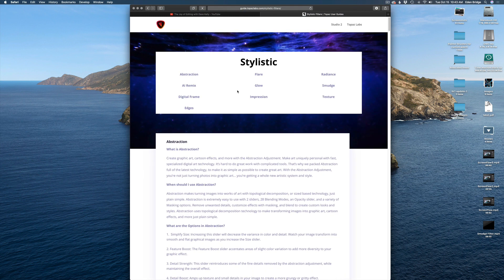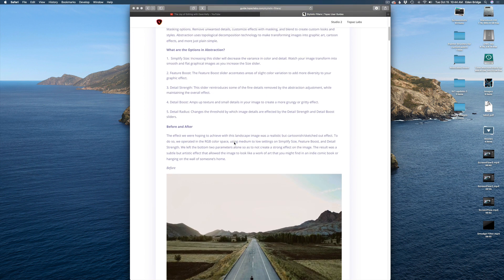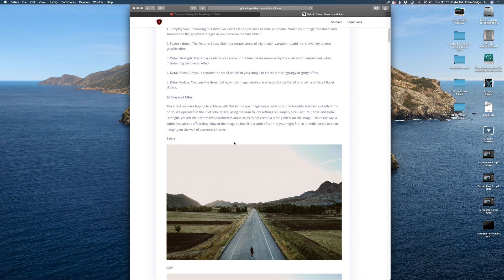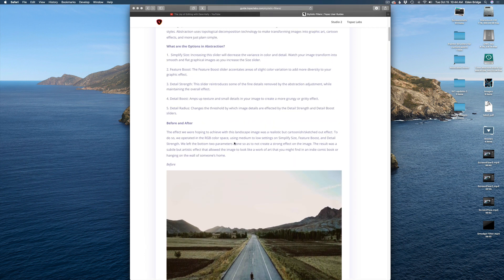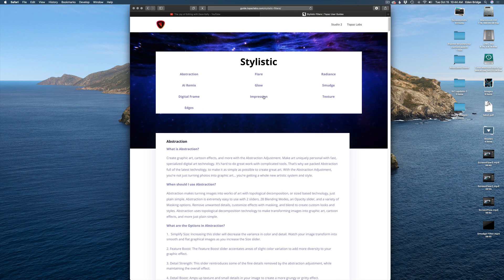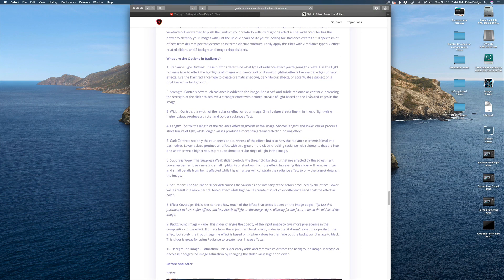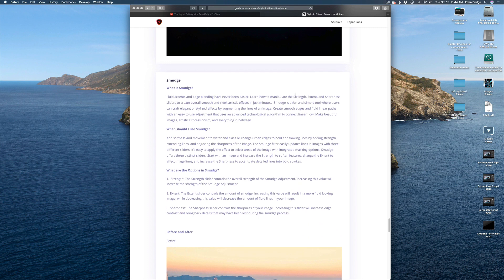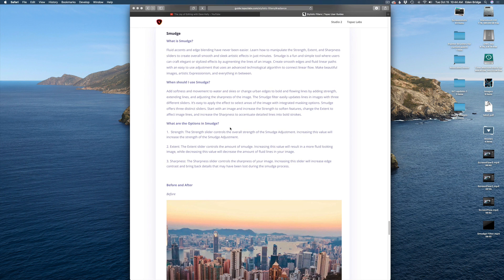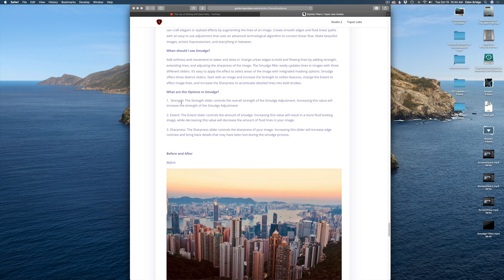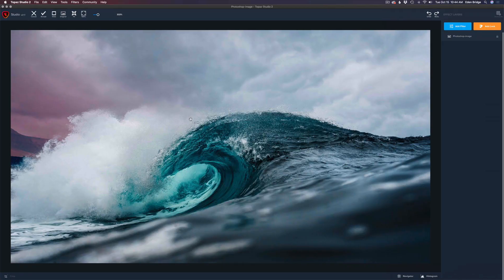Opening that up, we can see all the stylistic filters listed. It gives you all kinds of information about each particular filter — before and after images so you can get an idea of what a filter might do. Let's go to Smudge. There's a small bug where clicking Smudge doesn't navigate there, so let's go to Radiance — Smudge is right under it. It tells you what Smudge is, when to use it, and what the options are. Smudge has only three sliders: Strength, Extent, and Sharpness — simple but powerful.